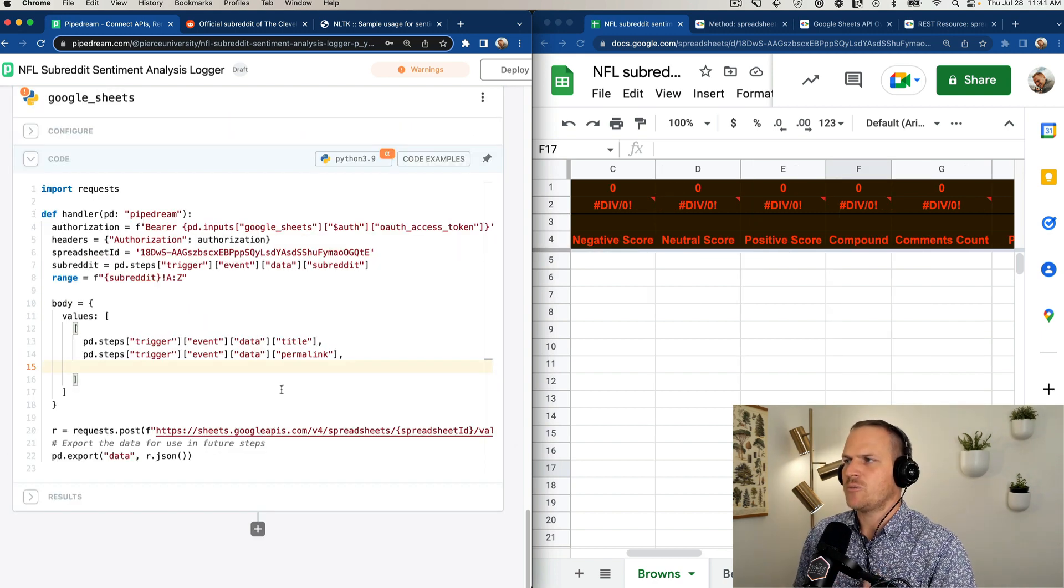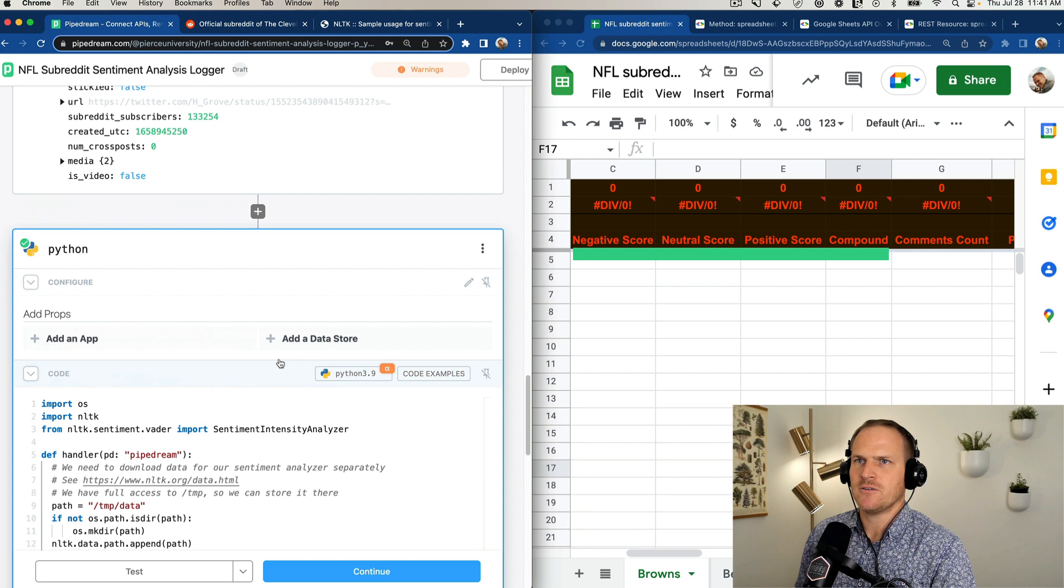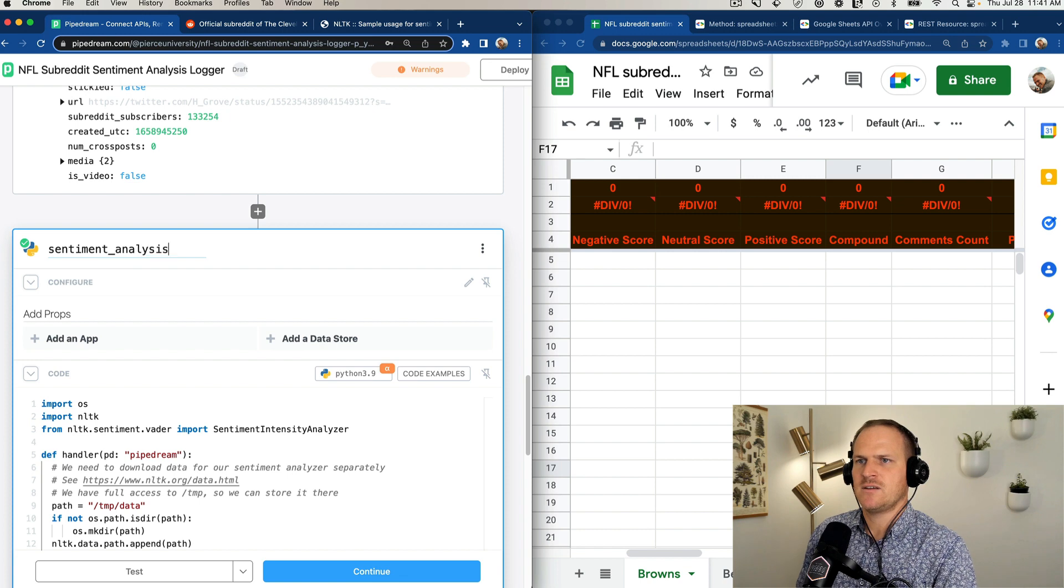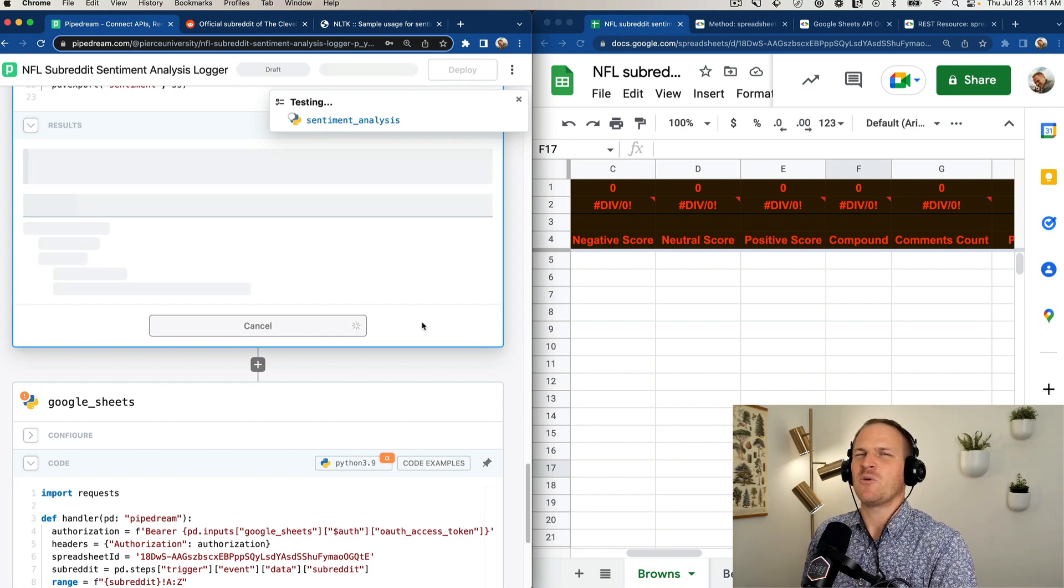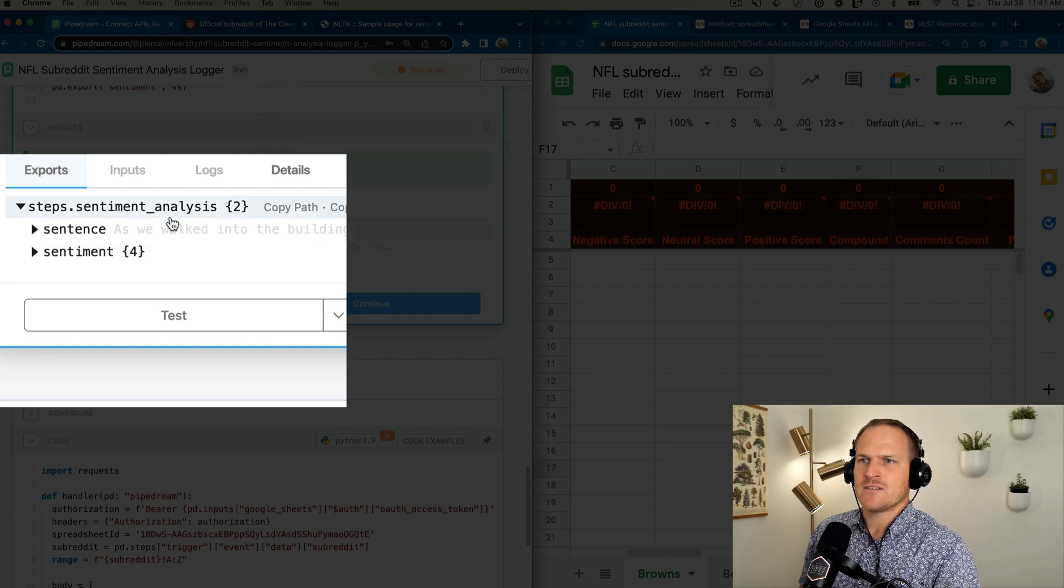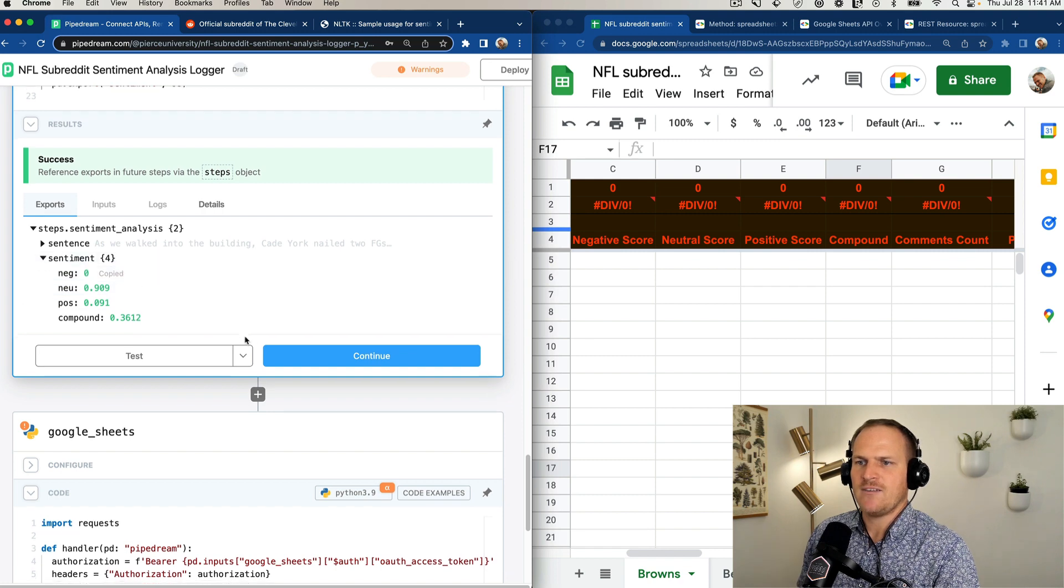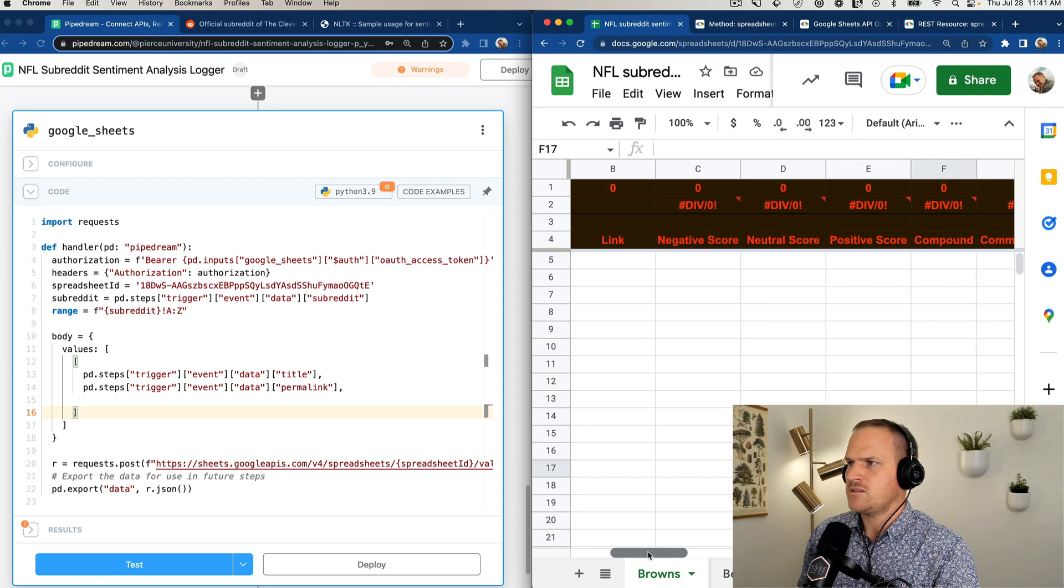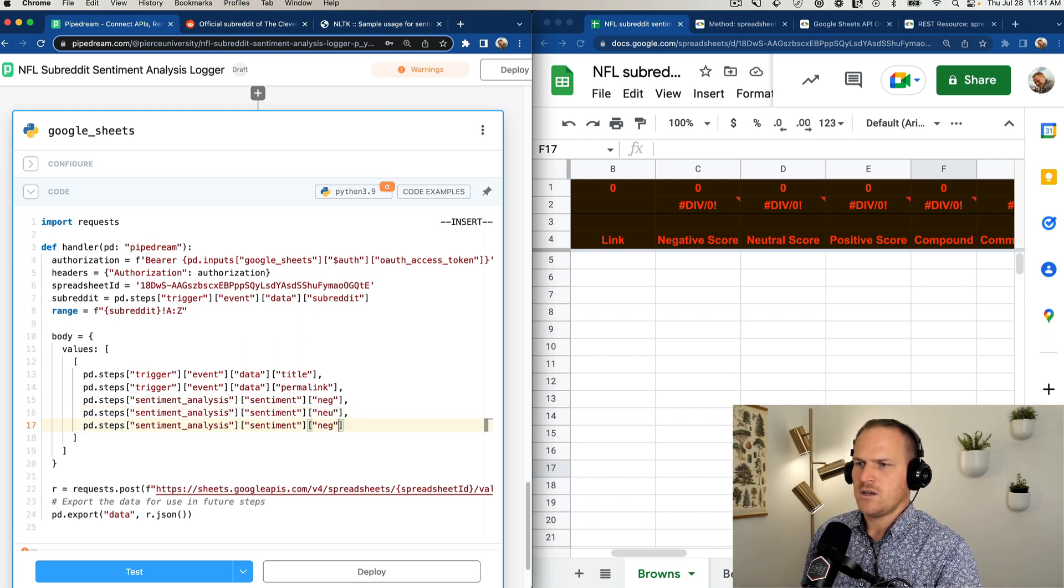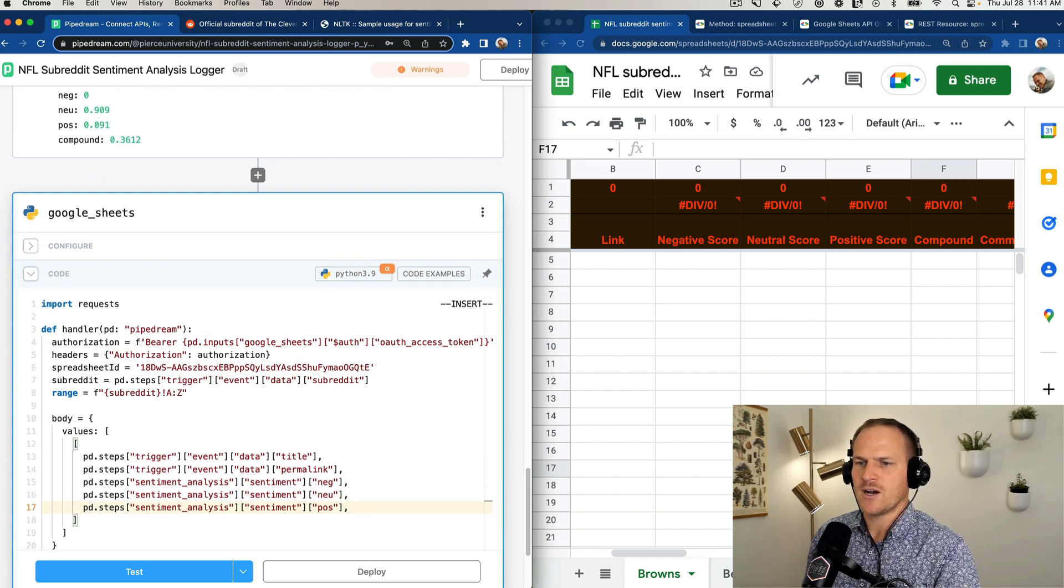Now the negative, neutral, positive, and compound sentiment scores are available underneath the sentiment analysis step that we created earlier. I'm actually going to rename this, instead of just regular Python, we'll call it sentiment analysis, and then retest it so that the step exports are now under this new name, which is a little bit more descriptive than just the term Python. So now we can see the step sentiment analysis has updated to this brand new name, and we can reference these values. Don't forget the Command-Shift-P to pin this open. So I'm going to copy the negative path and then paste it. Is it negative first? Yes, it is. Negative. Neutral. And positive. And I don't remember if the last one is abbreviated as well. It's not. So just the full compound.